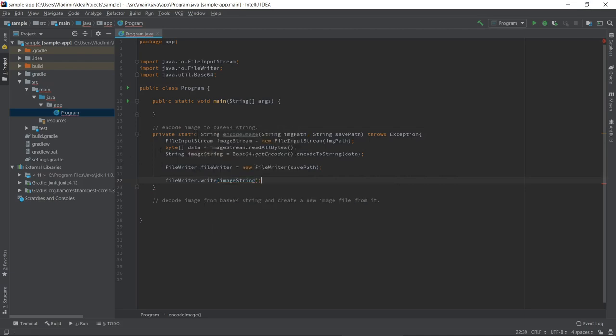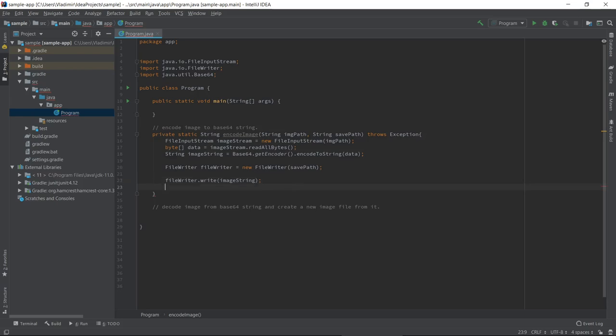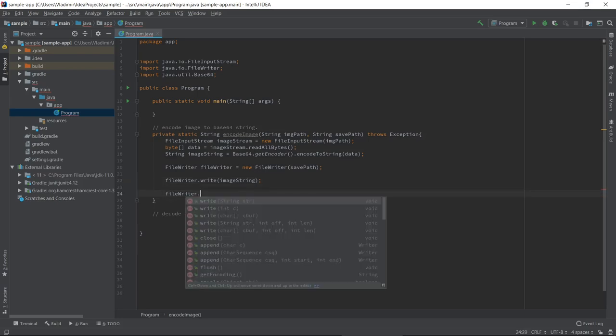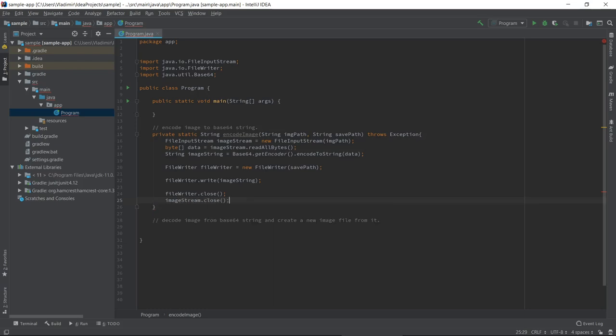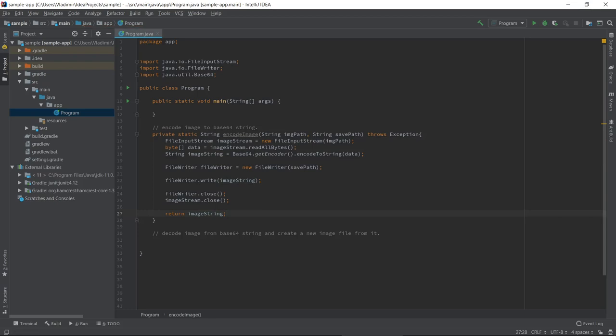What we have done in this method is we have first read from the image file, we got bytes from it. We passed those bytes to the encodeToString method of base64 class. And then we have written that string to a file on our hard disk. Now let's close our file writer. Also close our file input stream, imageStream.close. That's it. Our encode method is complete.